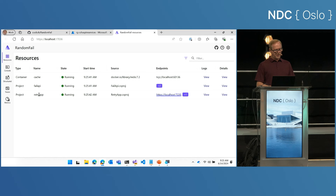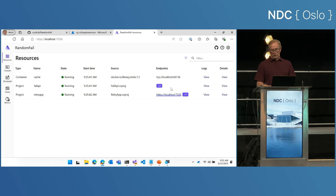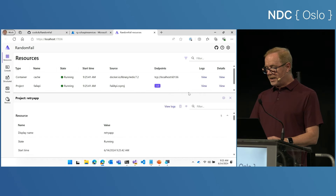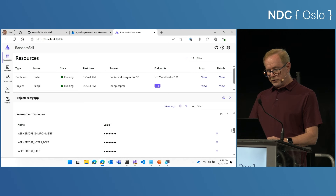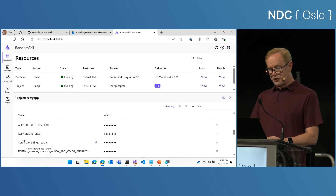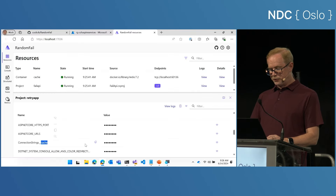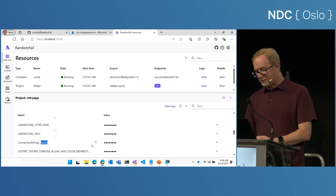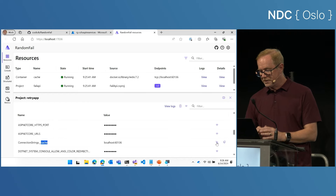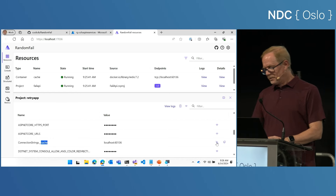Now I've got my cache, my API, and my retry app all running. Just like before, how does the front-end application get access to the Redis cache? If I click View Details for my project, I can see all the environment variables — I'm not going to show magic here. If I scroll down, here's a connection string to cache. Using the term I called it — cache — the Aspire tech knows how to take the environment variable named cache and turn it into the actual connection string pointing to my Redis running in the container.